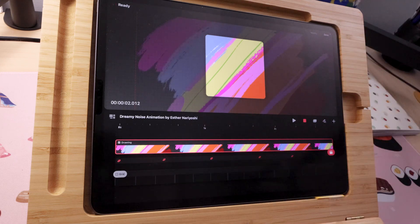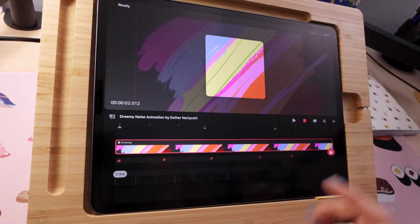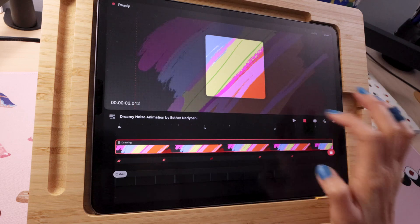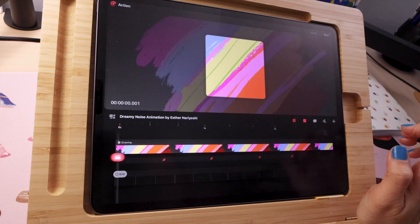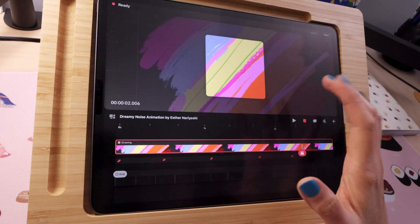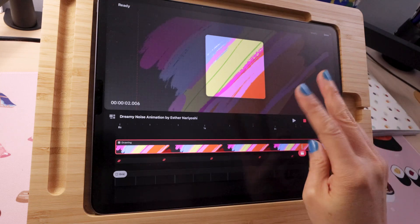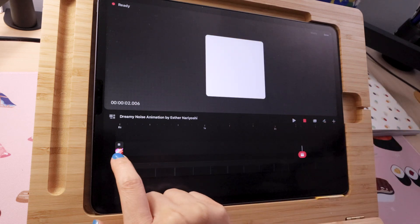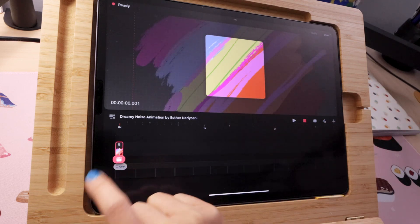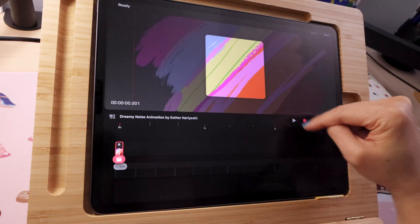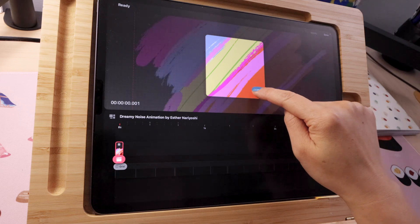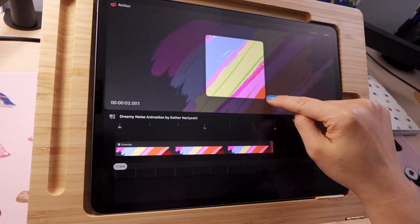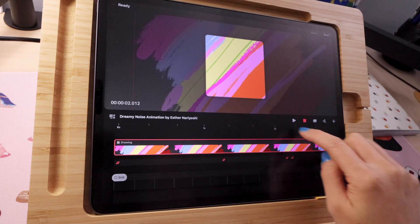Alright, as you can see we already have our keyframes automatically added. So let's play. It's looking great so far. If you want to fine tune the movement you can just two finger tap on screen to undo, and then tap on your original frame while the perform mode is still active and you can change the movement.